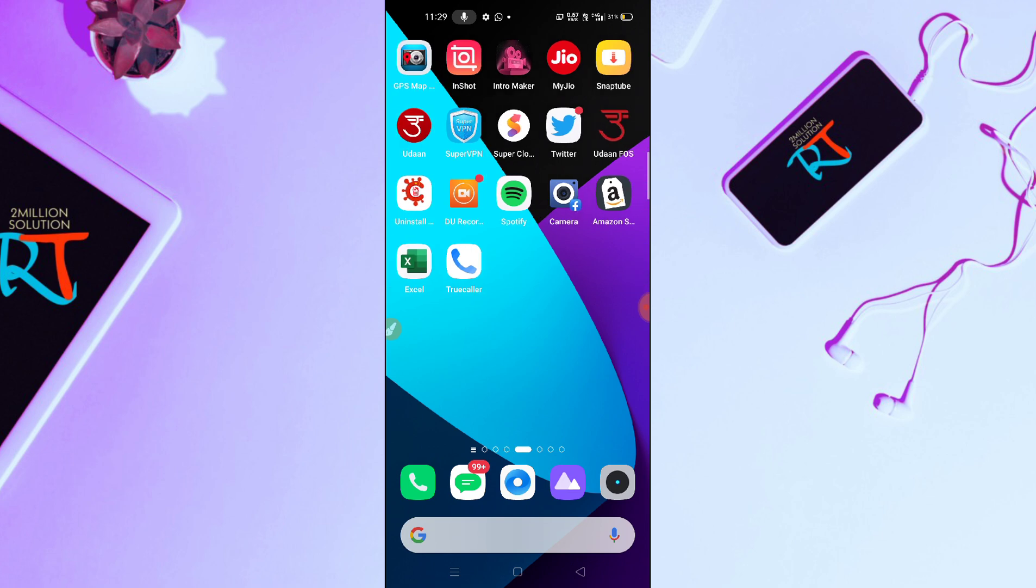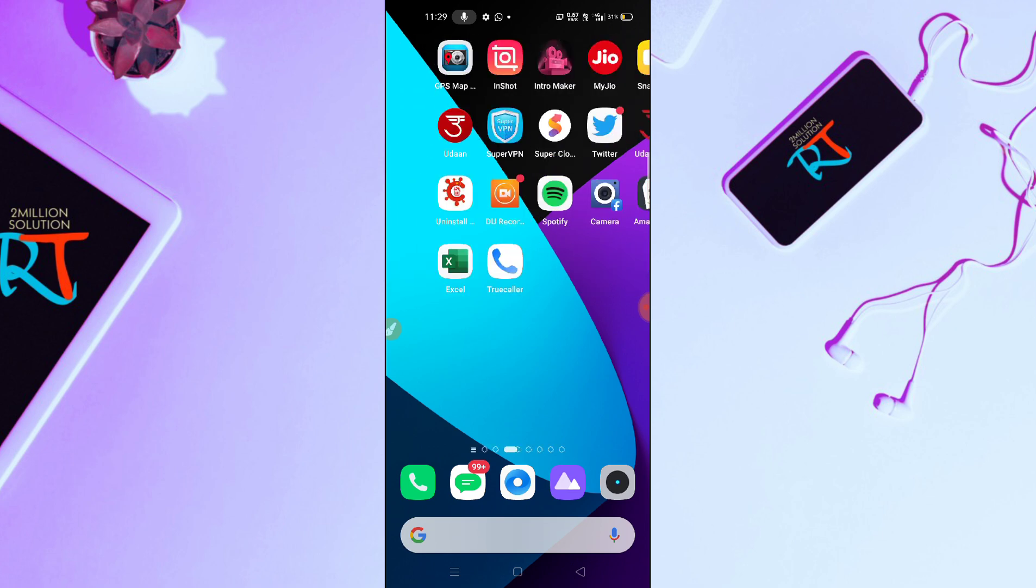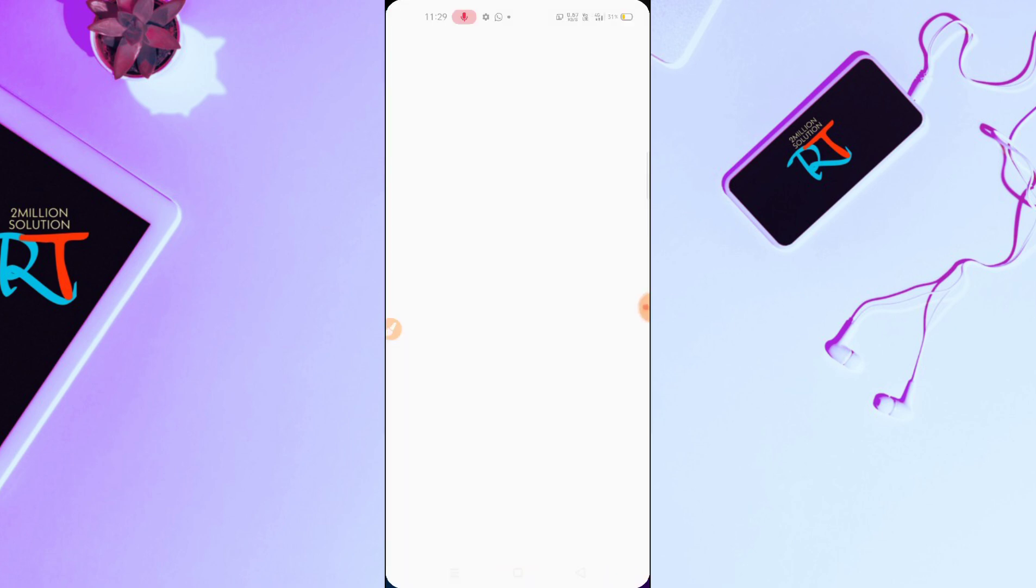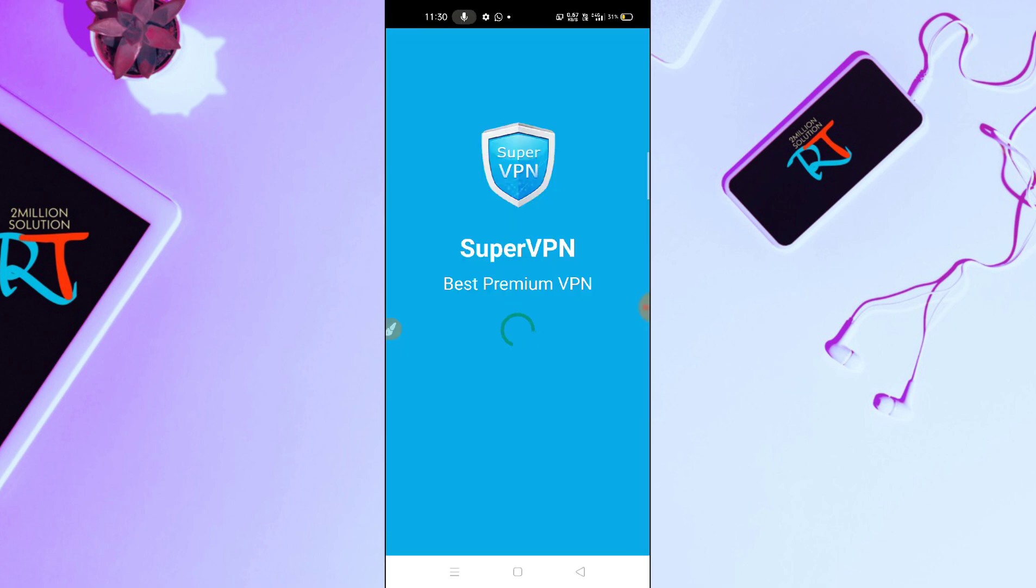And then after downloading this application, what you need to do here is you have to connect your VPN from your device.